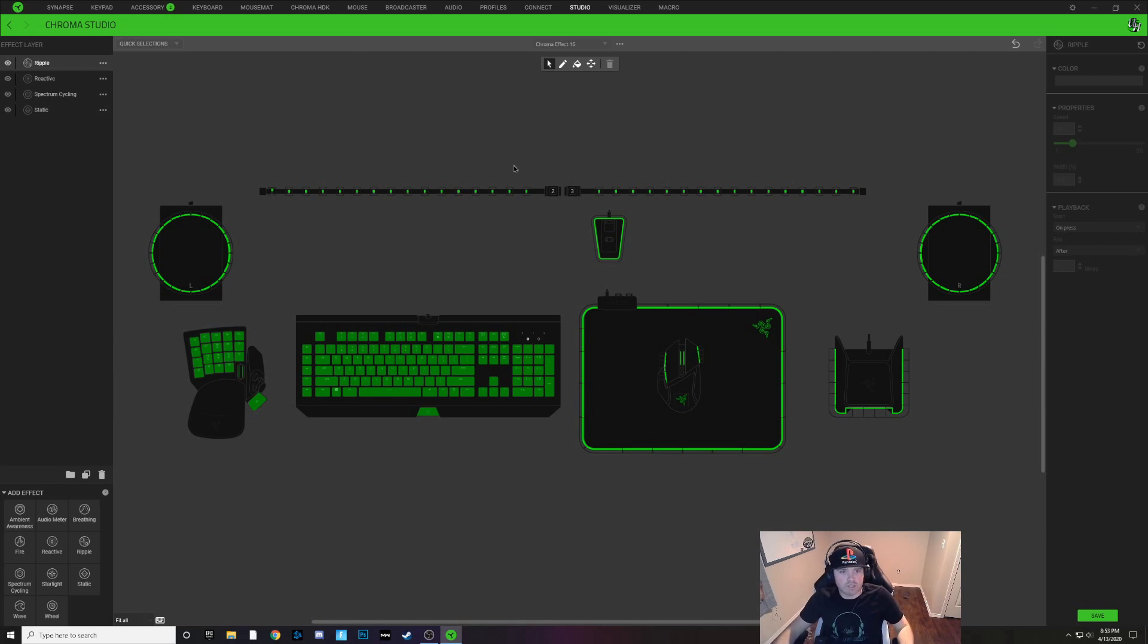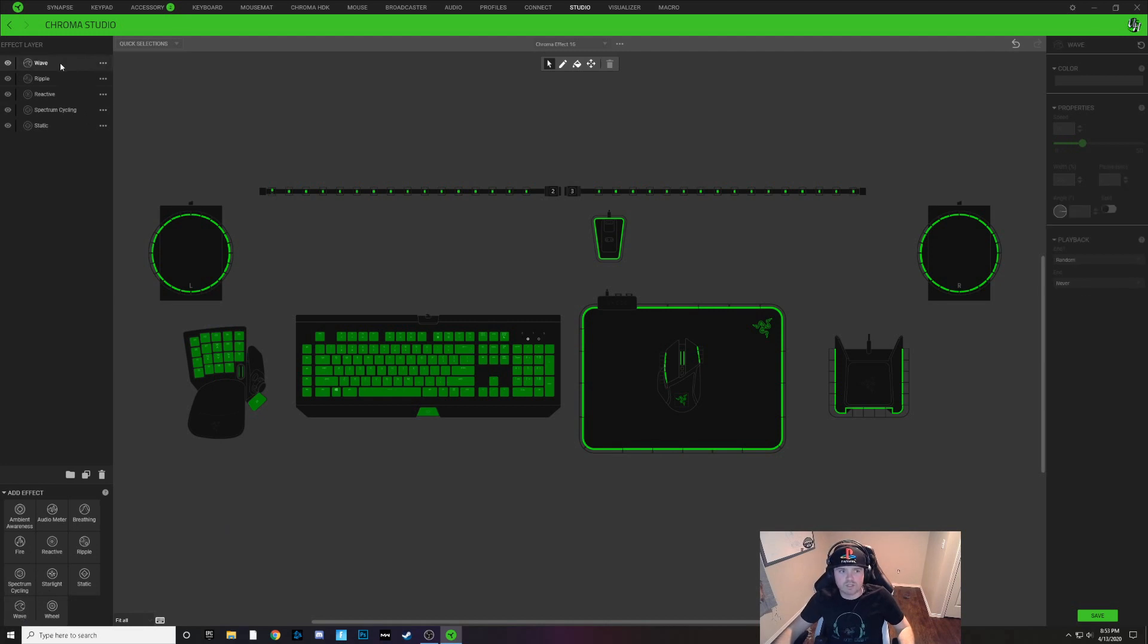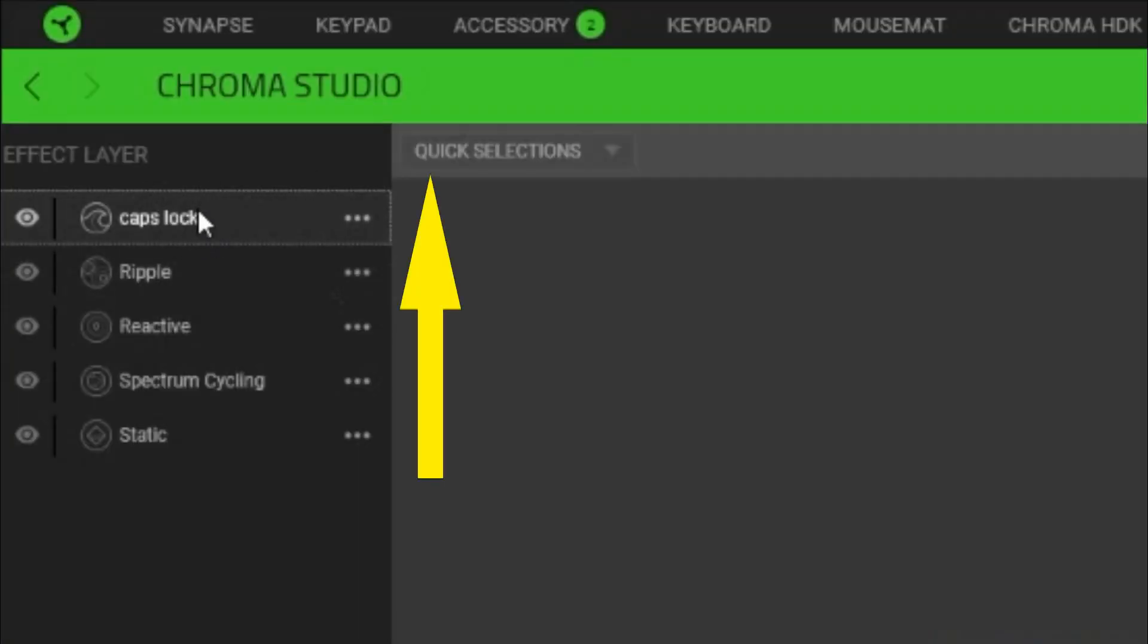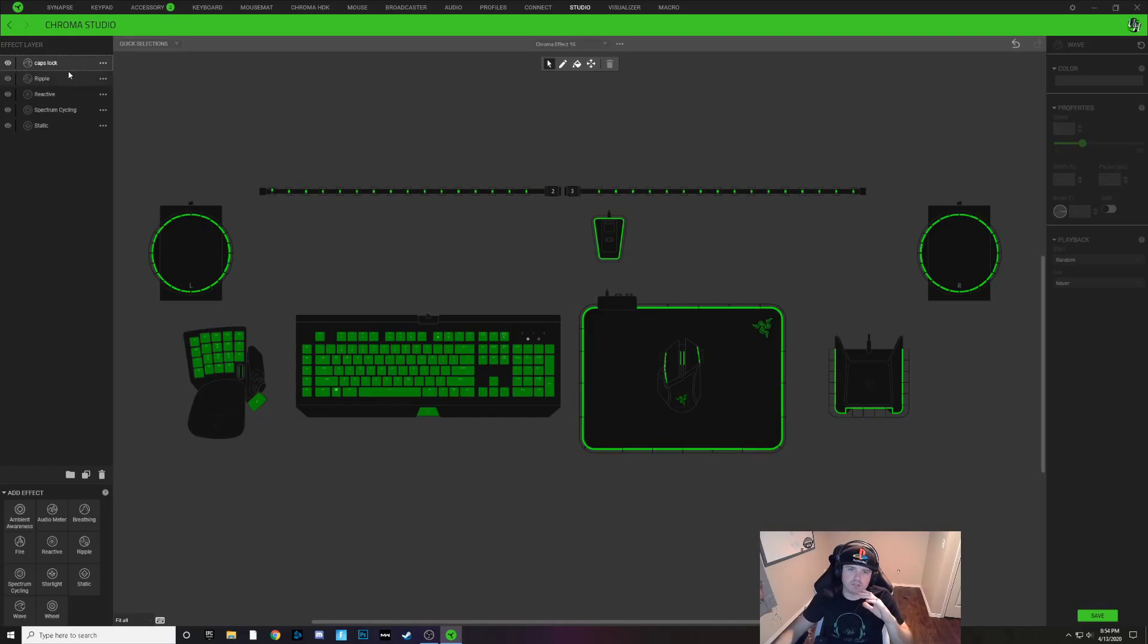To make this indicator, what we're going to do is add a brand new wave layer right here and it helps if you right click this layer and rename that to caps lock. You want this layer to be at the very top so that you can see it, otherwise it can be hidden by other layers.